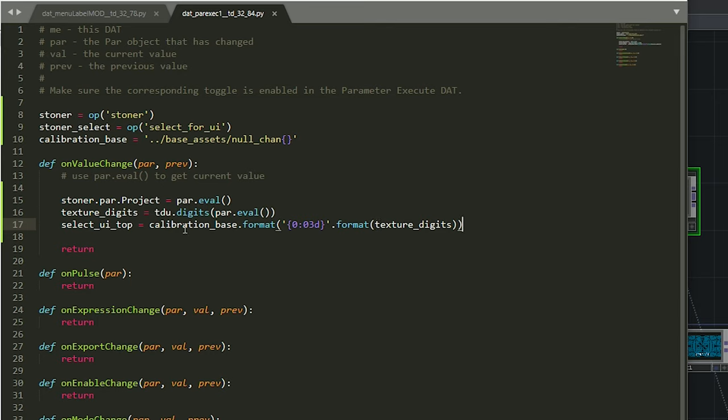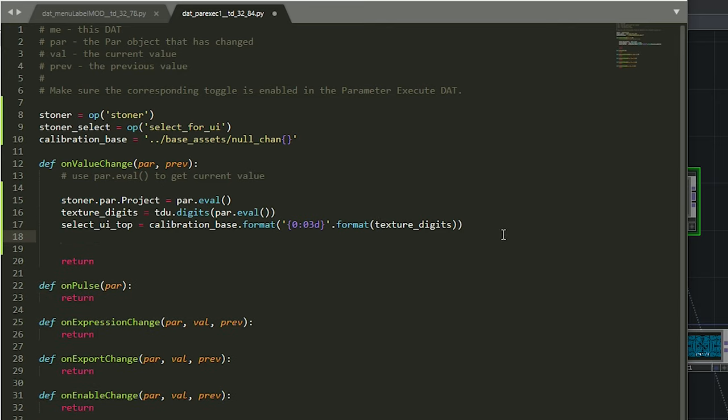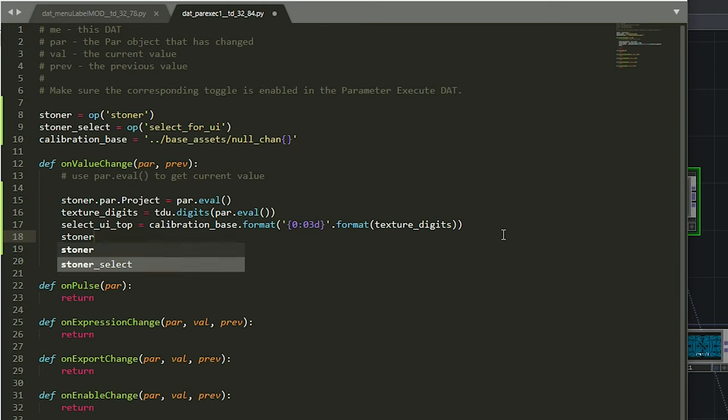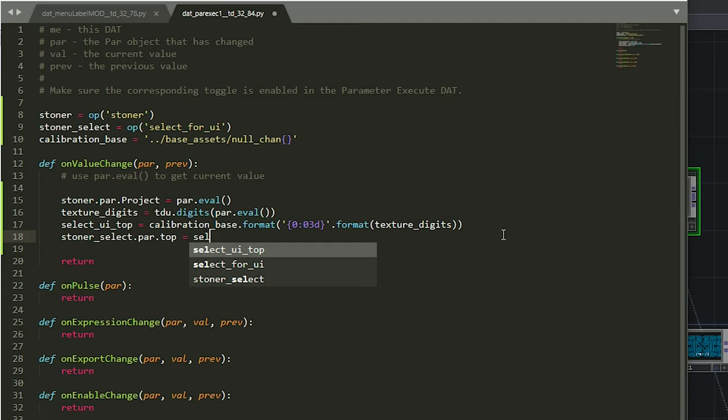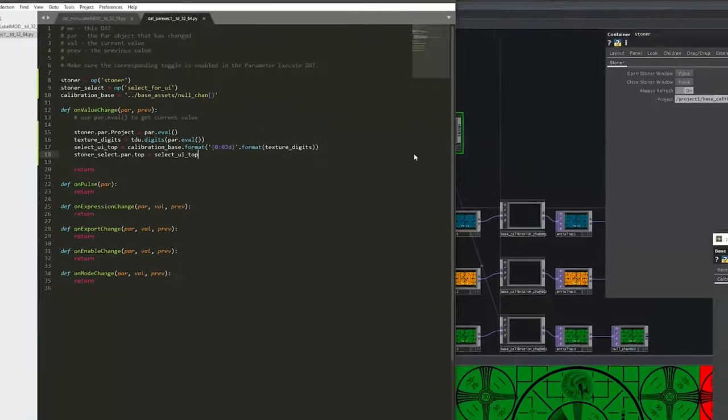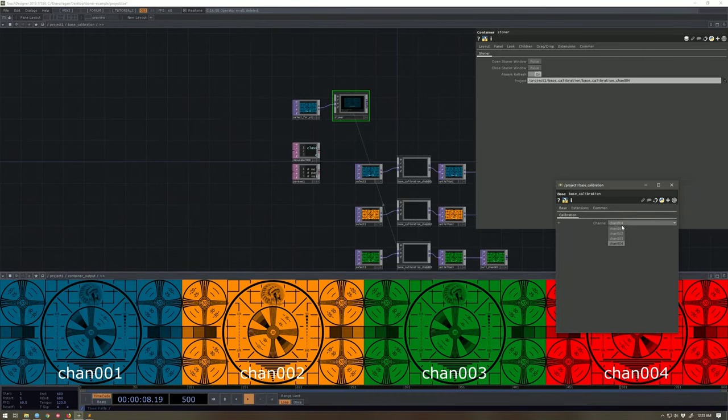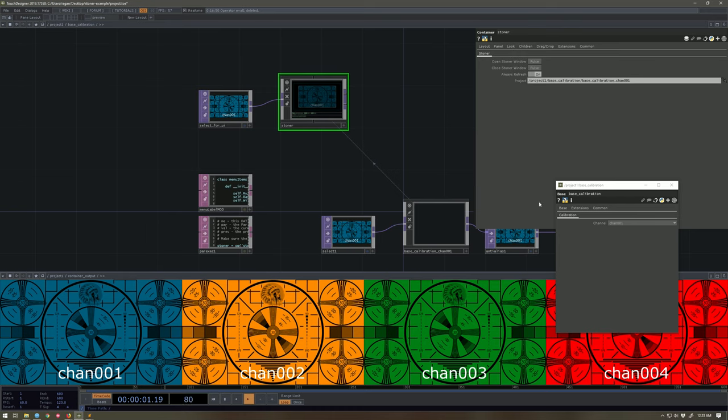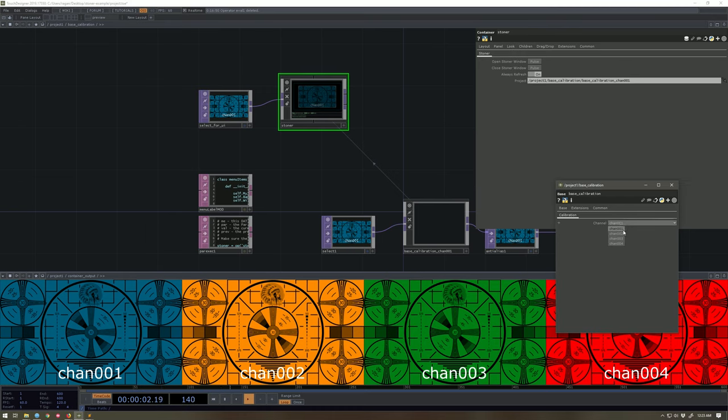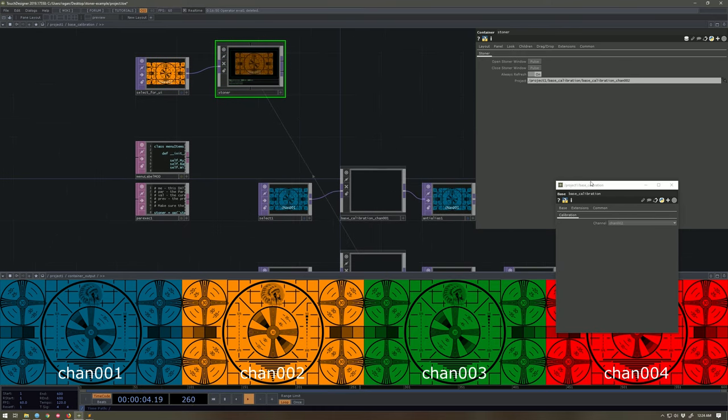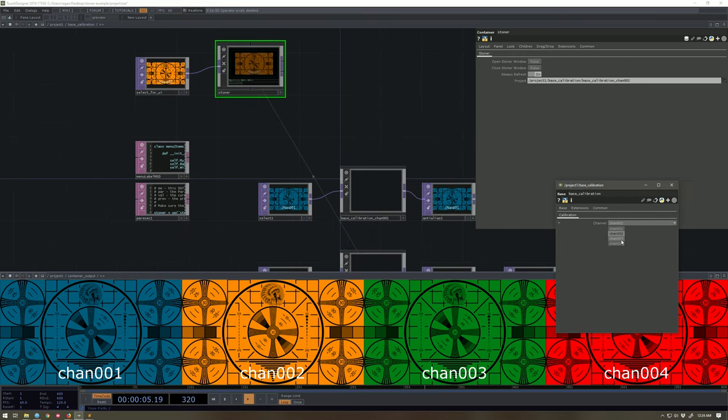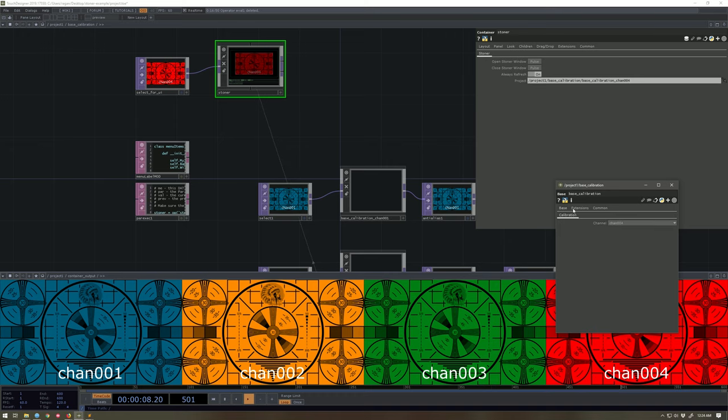Okay. So our select UI top. So now our stoner select. The parameter called top should be our select UI top. Let's see. I don't know. We might need to check that one more again. All right. One. That one worked. No errors yet. Two. Look at that. Three. Oh, my God. It's just like magic. There we are.